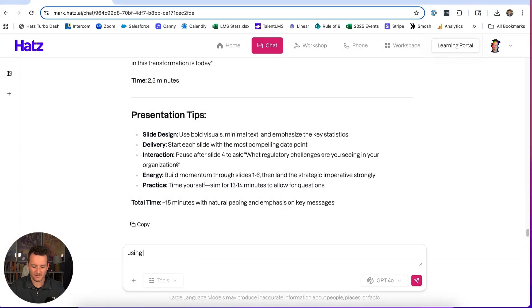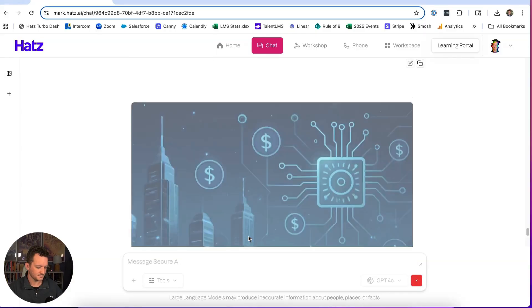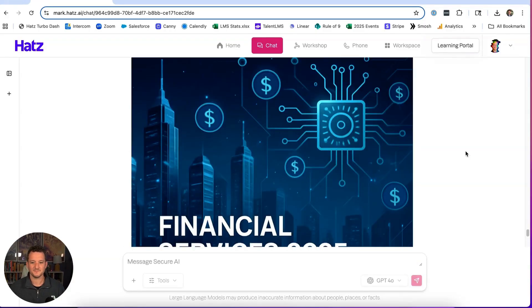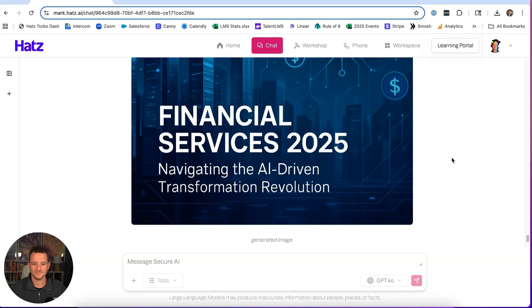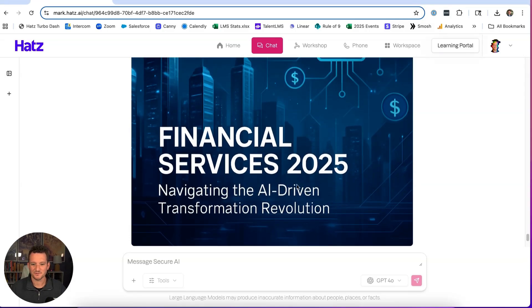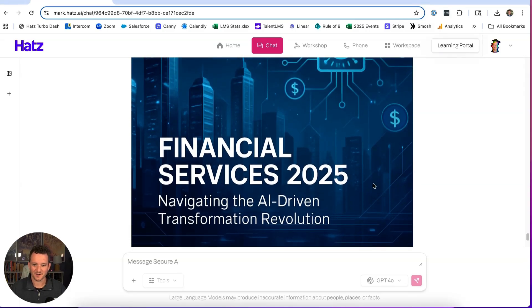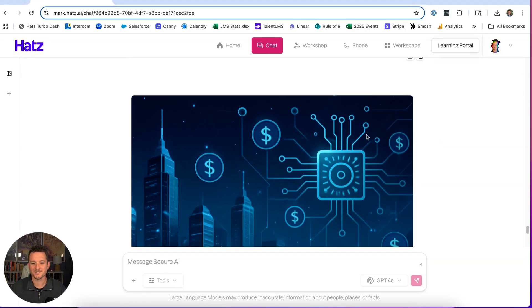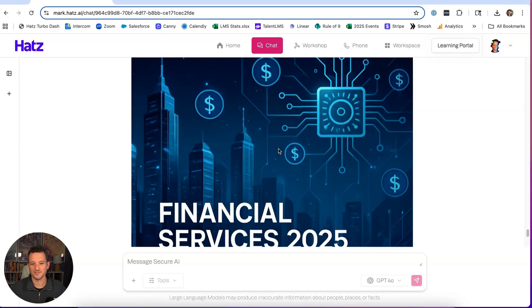using the research, create a cool title slide image for me. There we go. Financial Services 2025, navigating the AI-driven transformation revolution with a cool AI-generated slide.